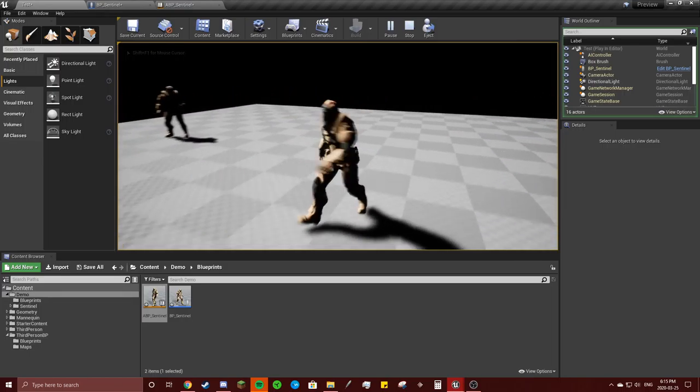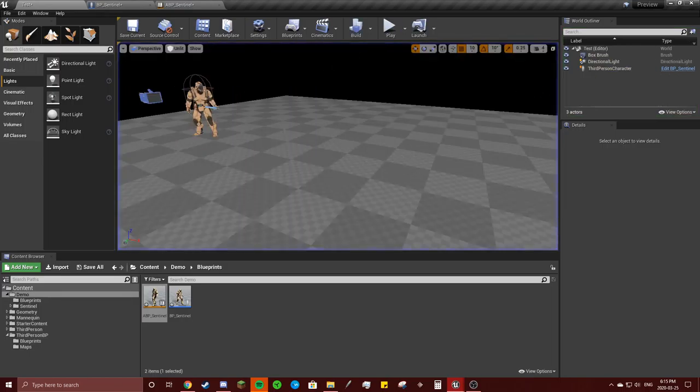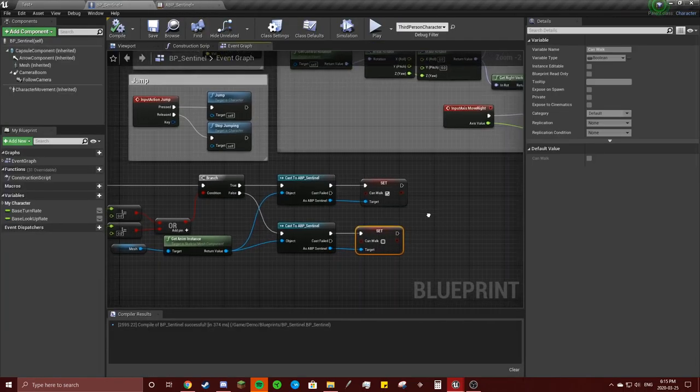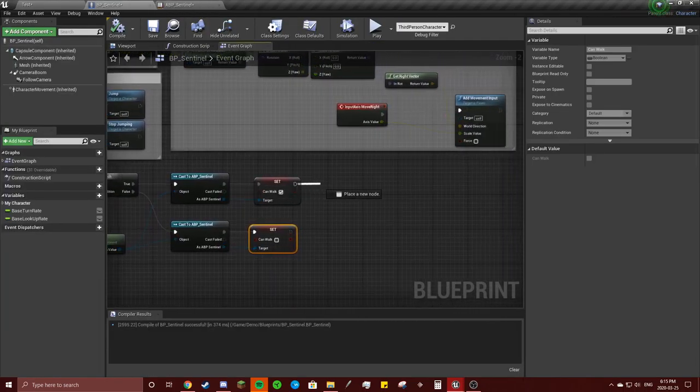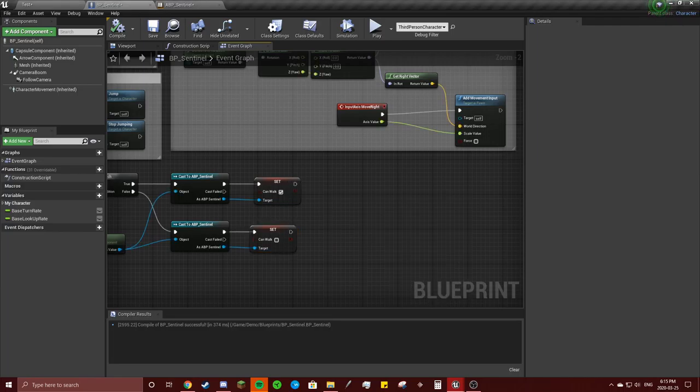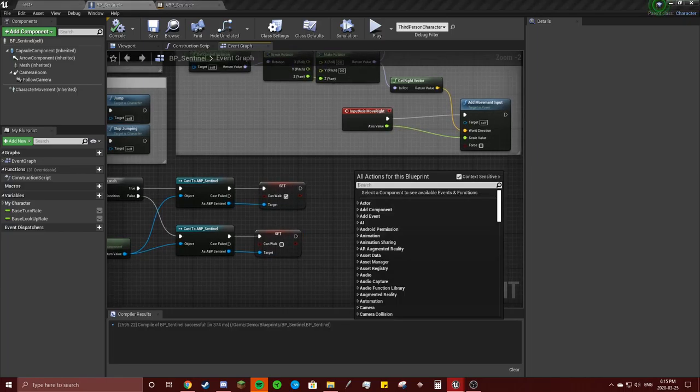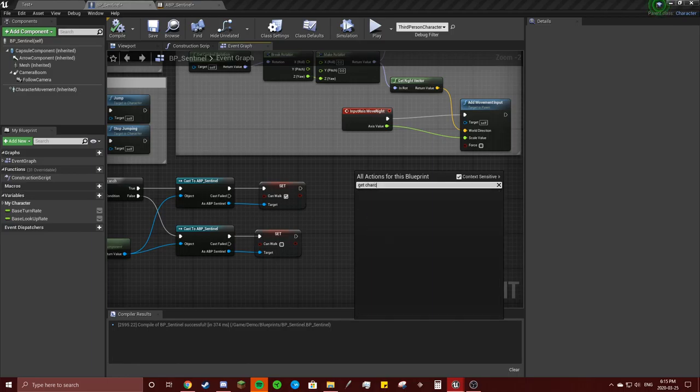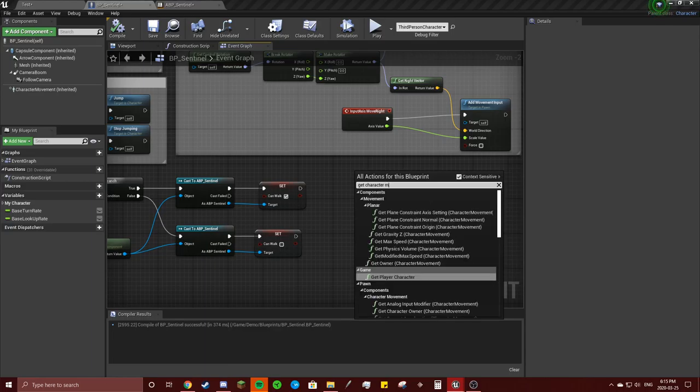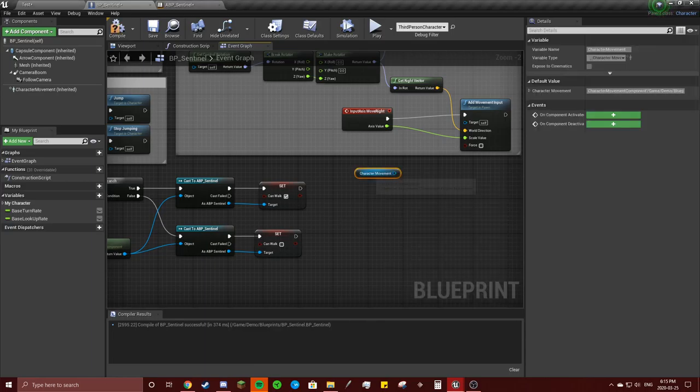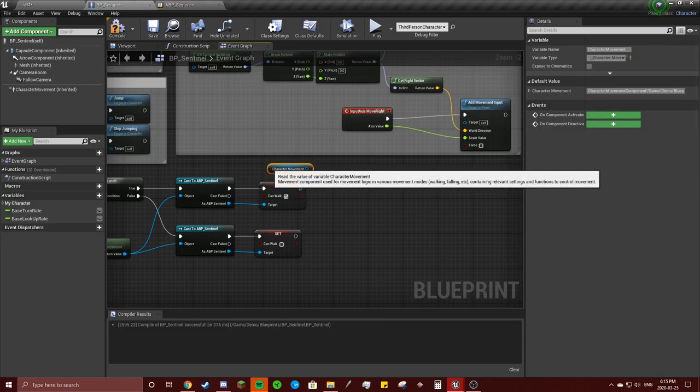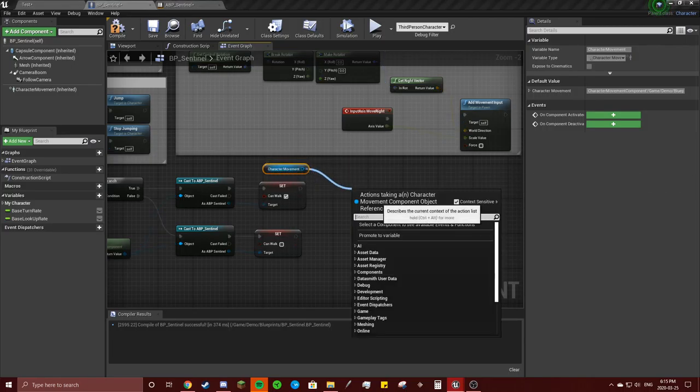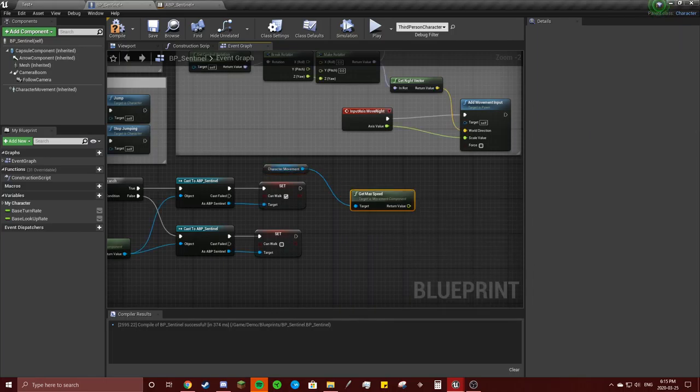So now I'm going to make it so it doesn't look like I'm moonwalking. I'm going to right click, get character movement. Now that you got this, going to drag off of that, you're going to go speed, get max speed.